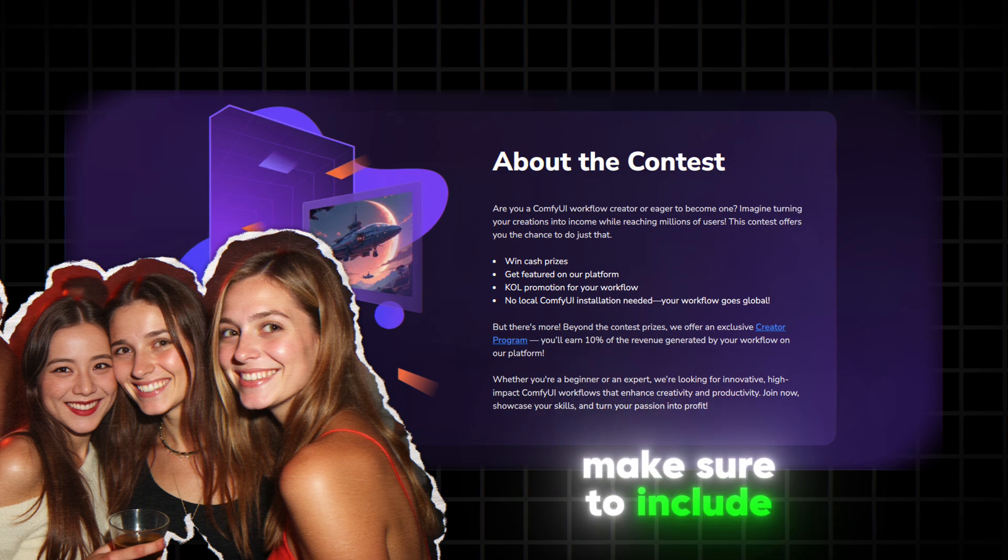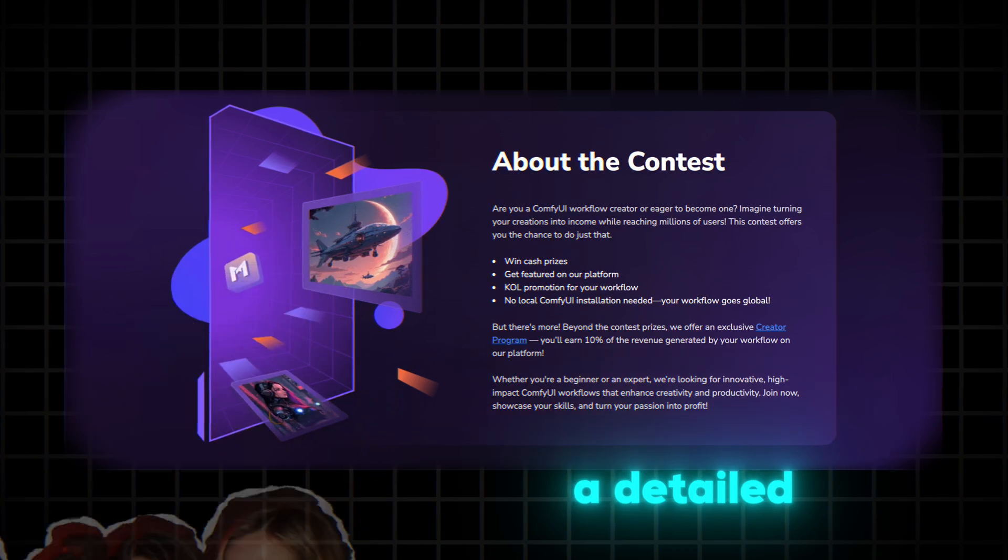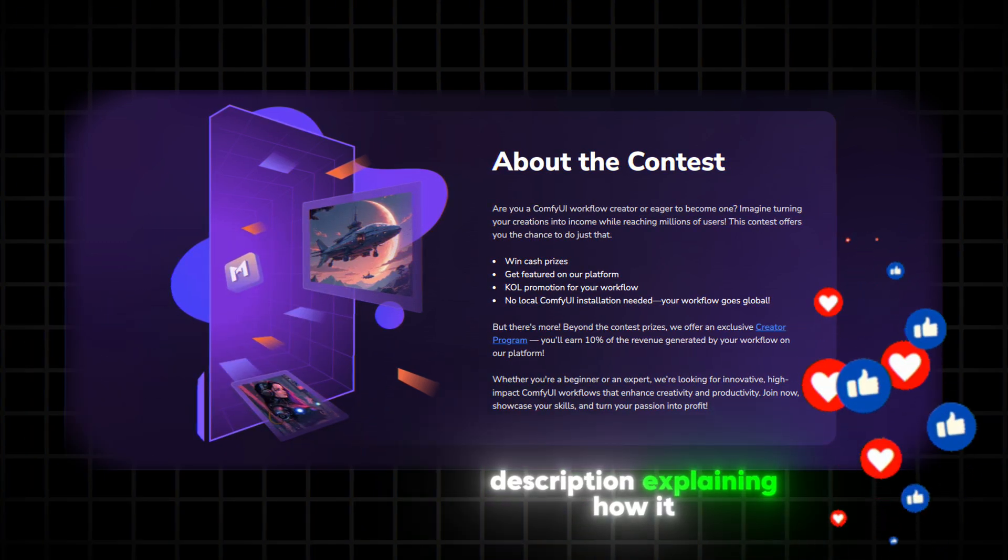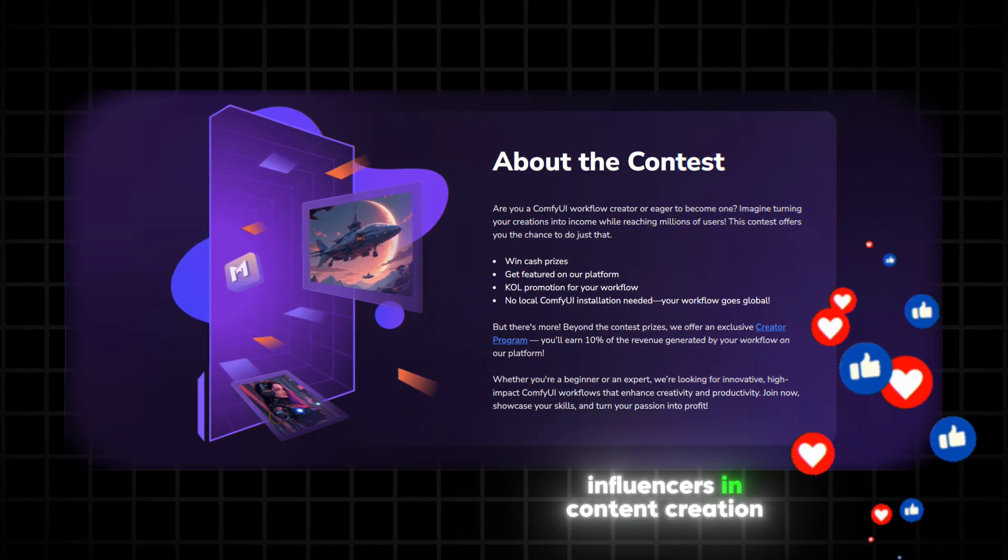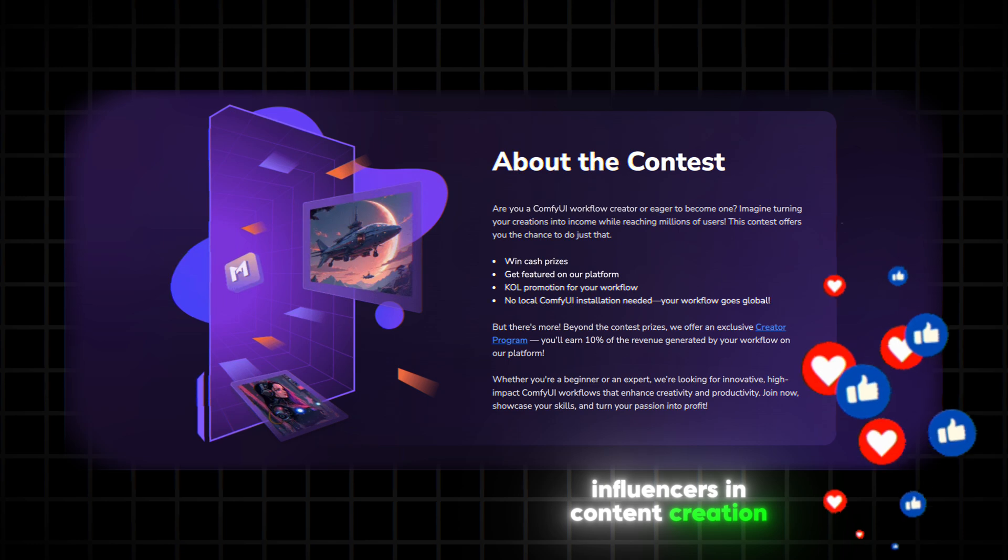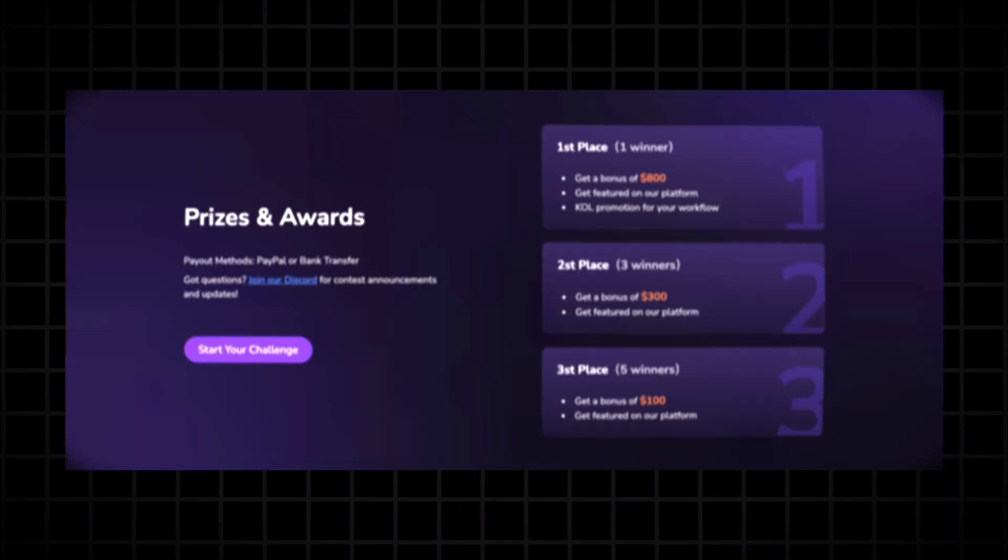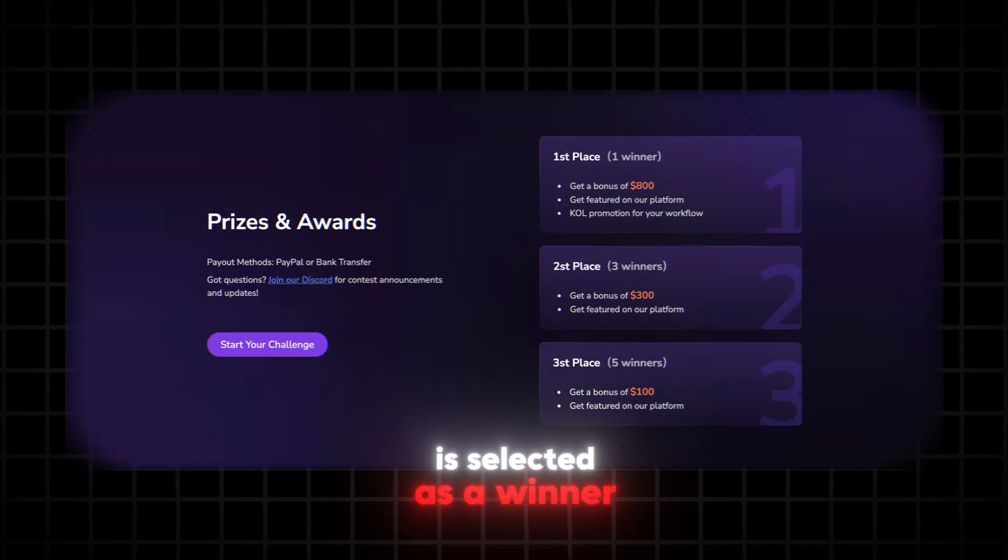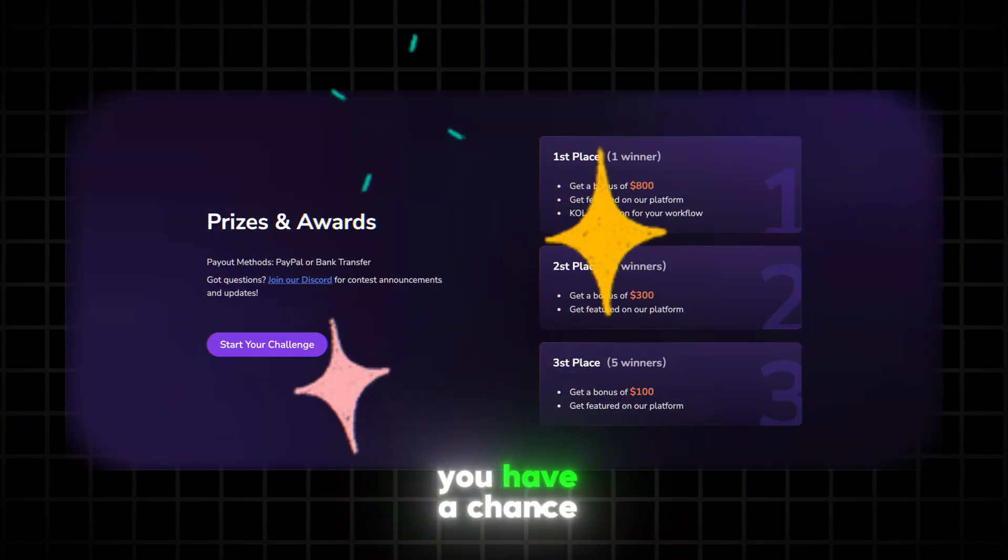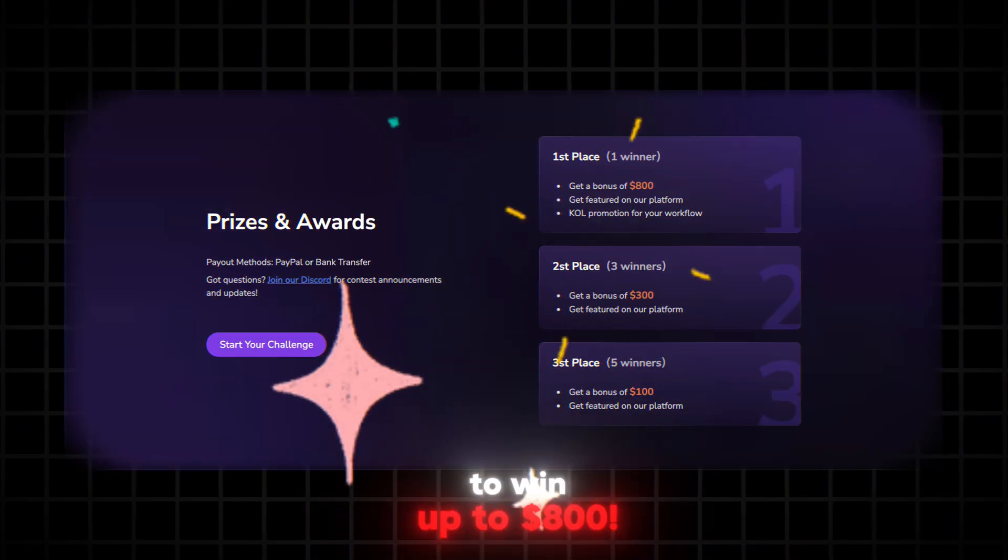Make sure to include a clear title and a detailed description explaining how it helps AI influencers in content creation. And if your workflow is selected as a winner, you have a chance to win up to $800.